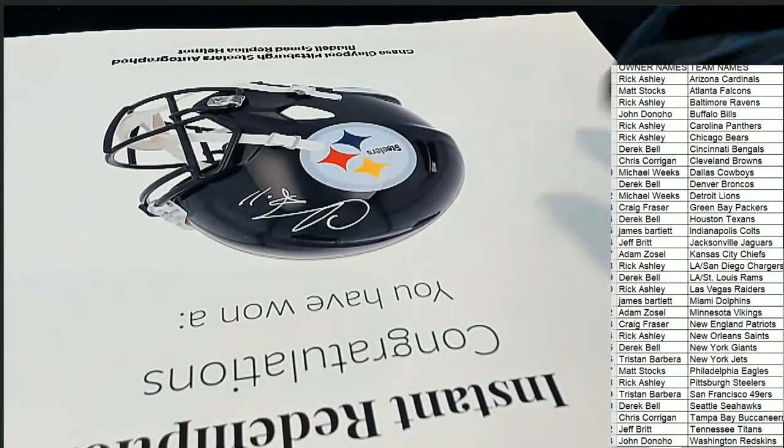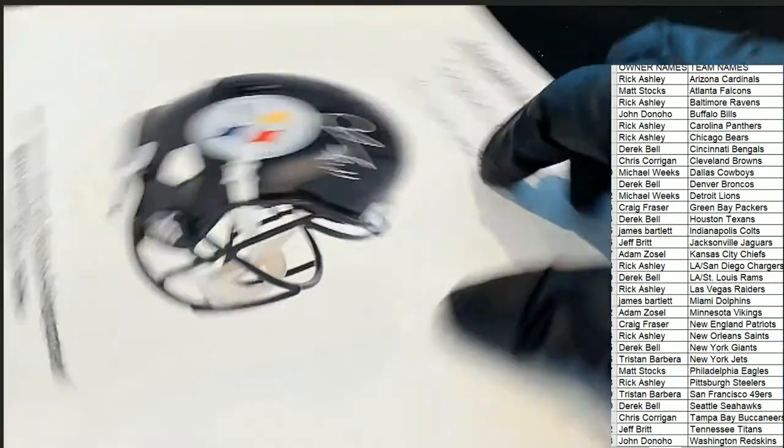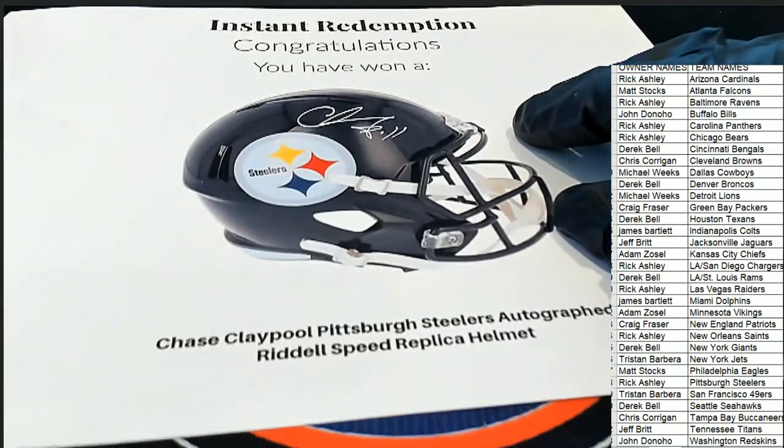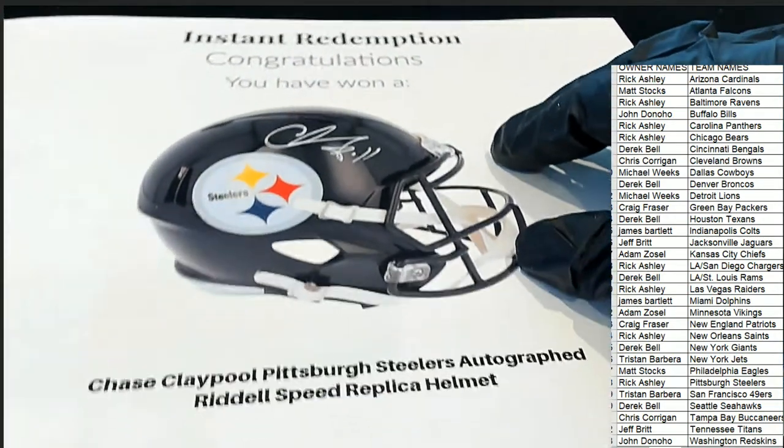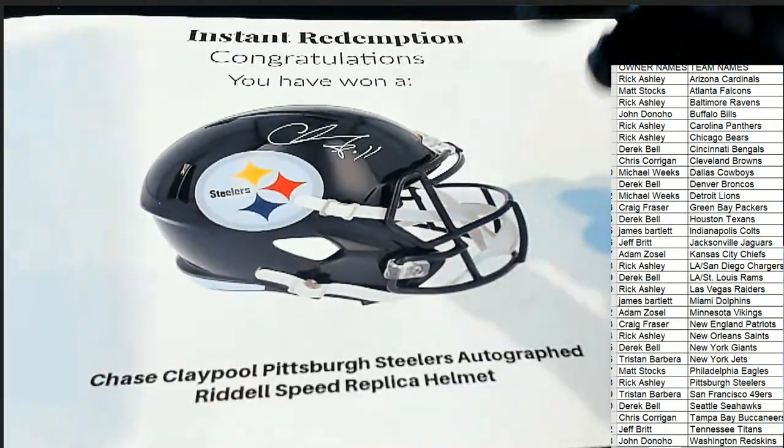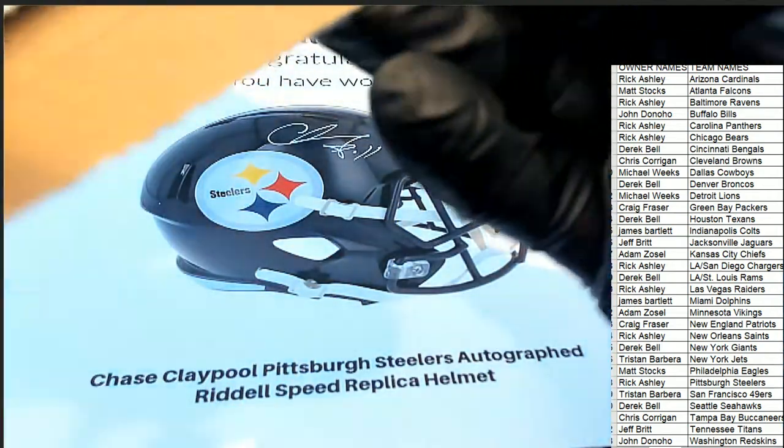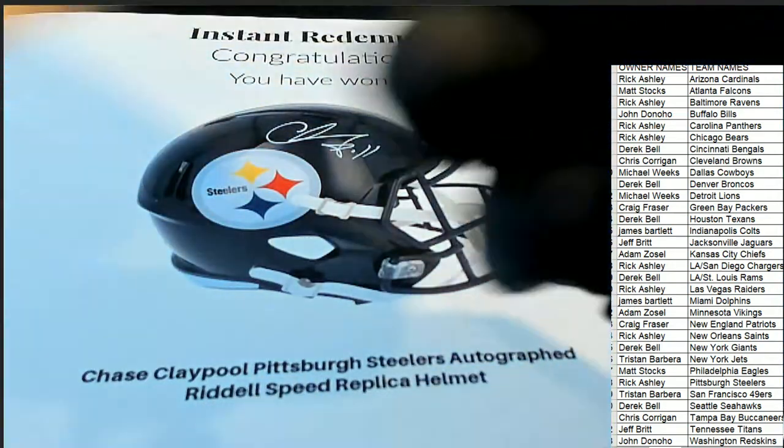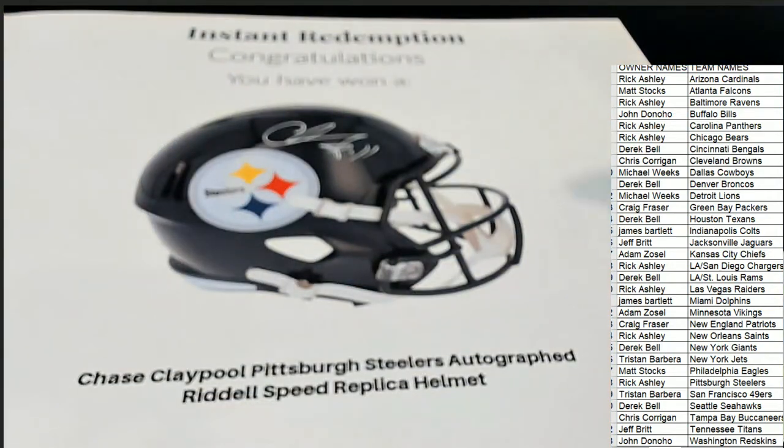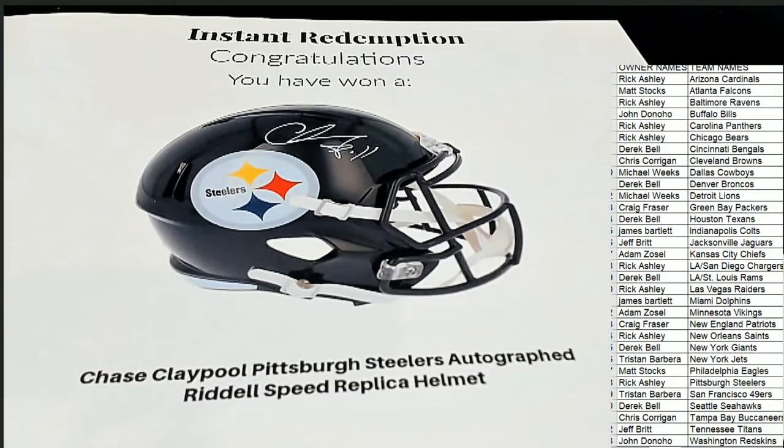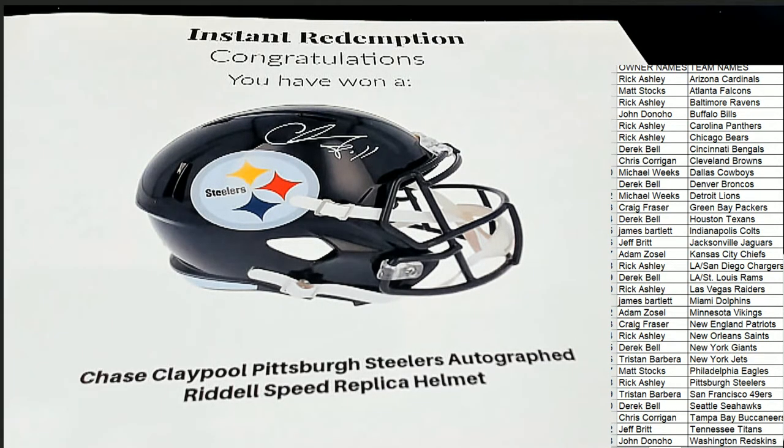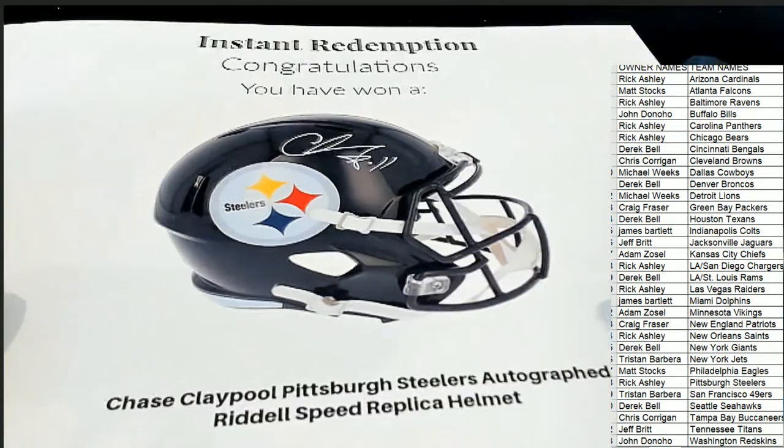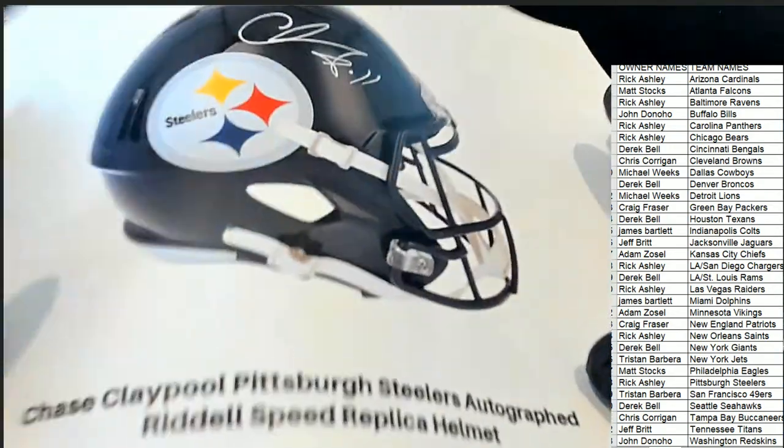It's a Pittsburgh Steelers helmet, and it's Chase Claypool! Oh, what a hit! What a hit! That is a monster hit right there. Oh my gosh, white ink Claypool. Oh my goodness.